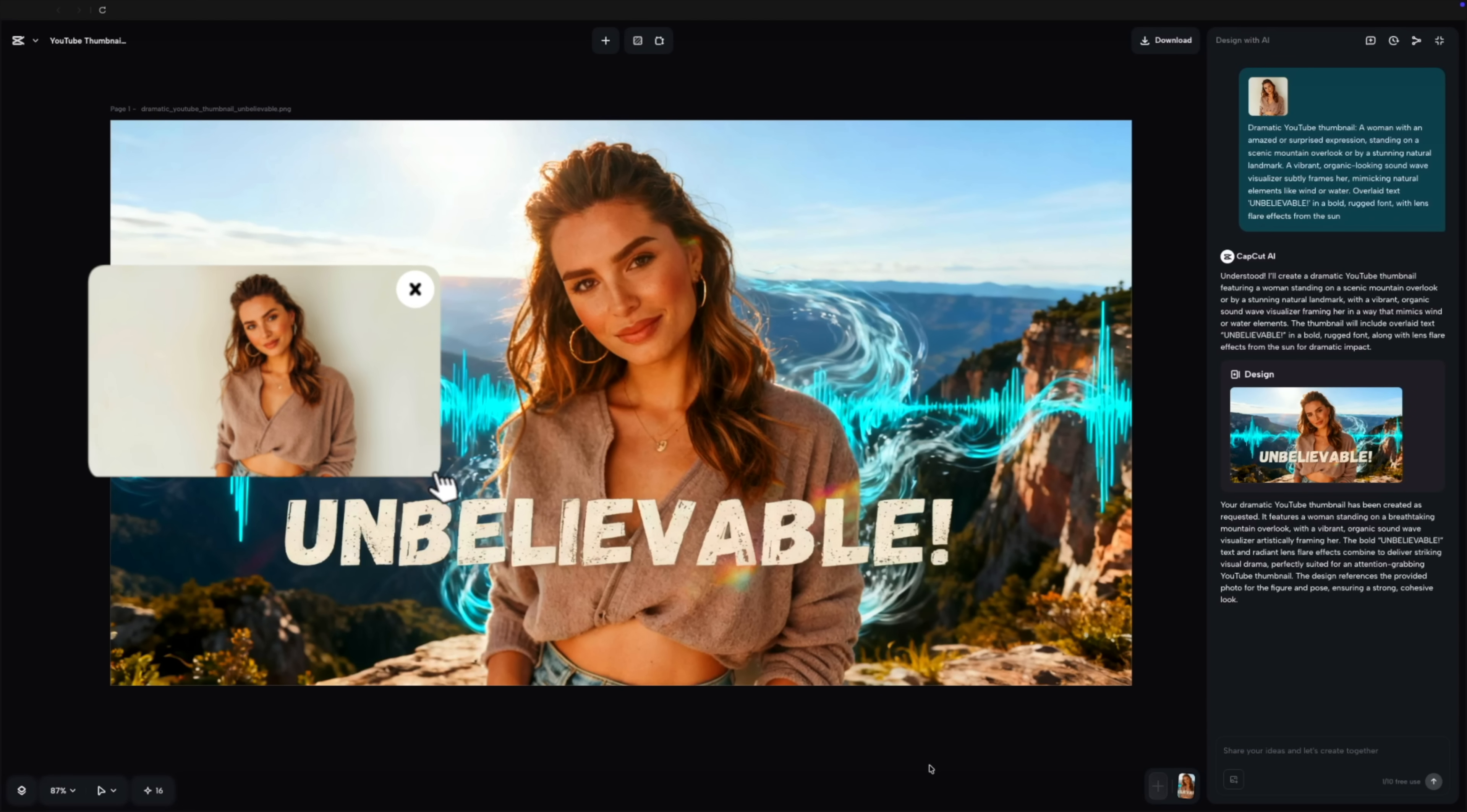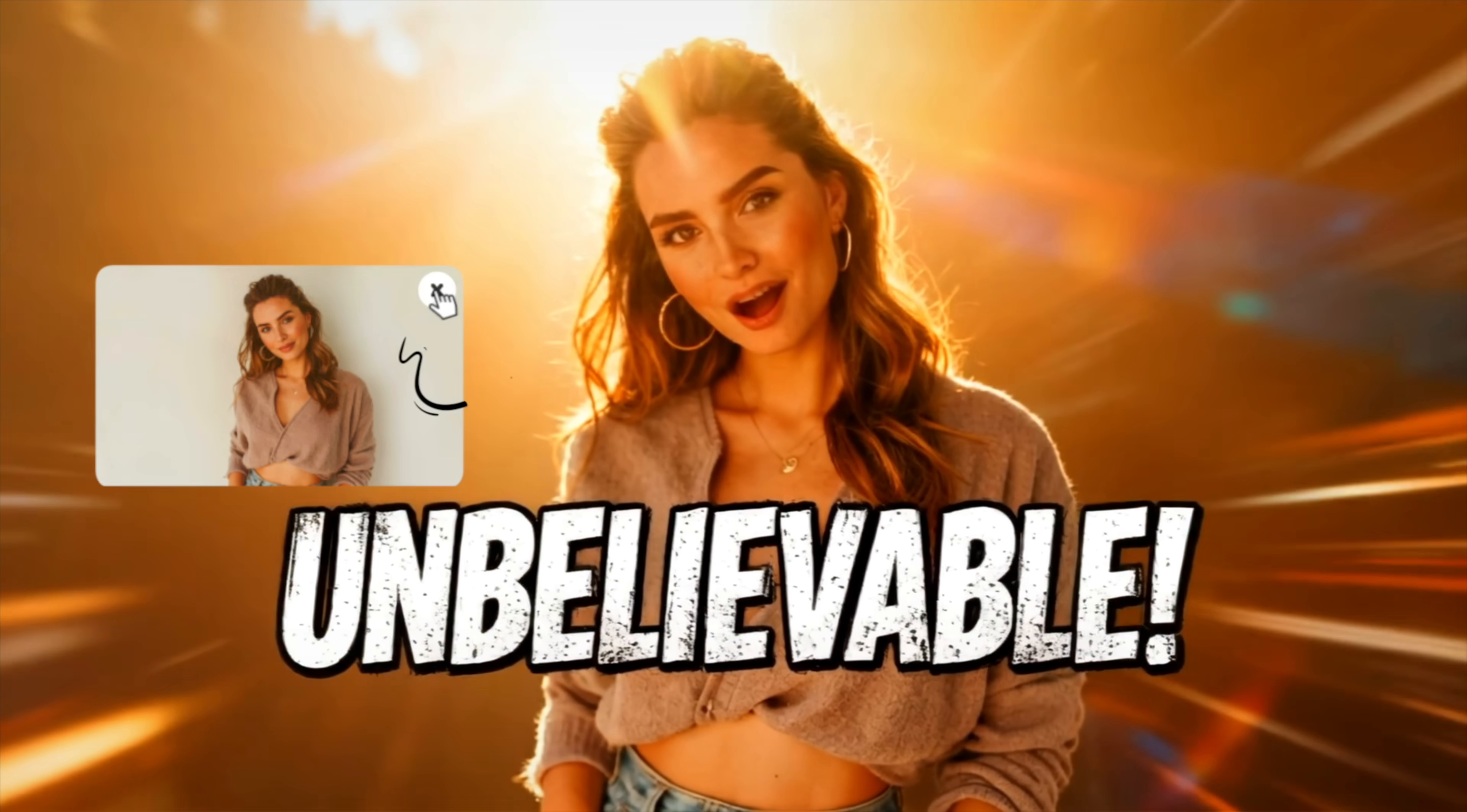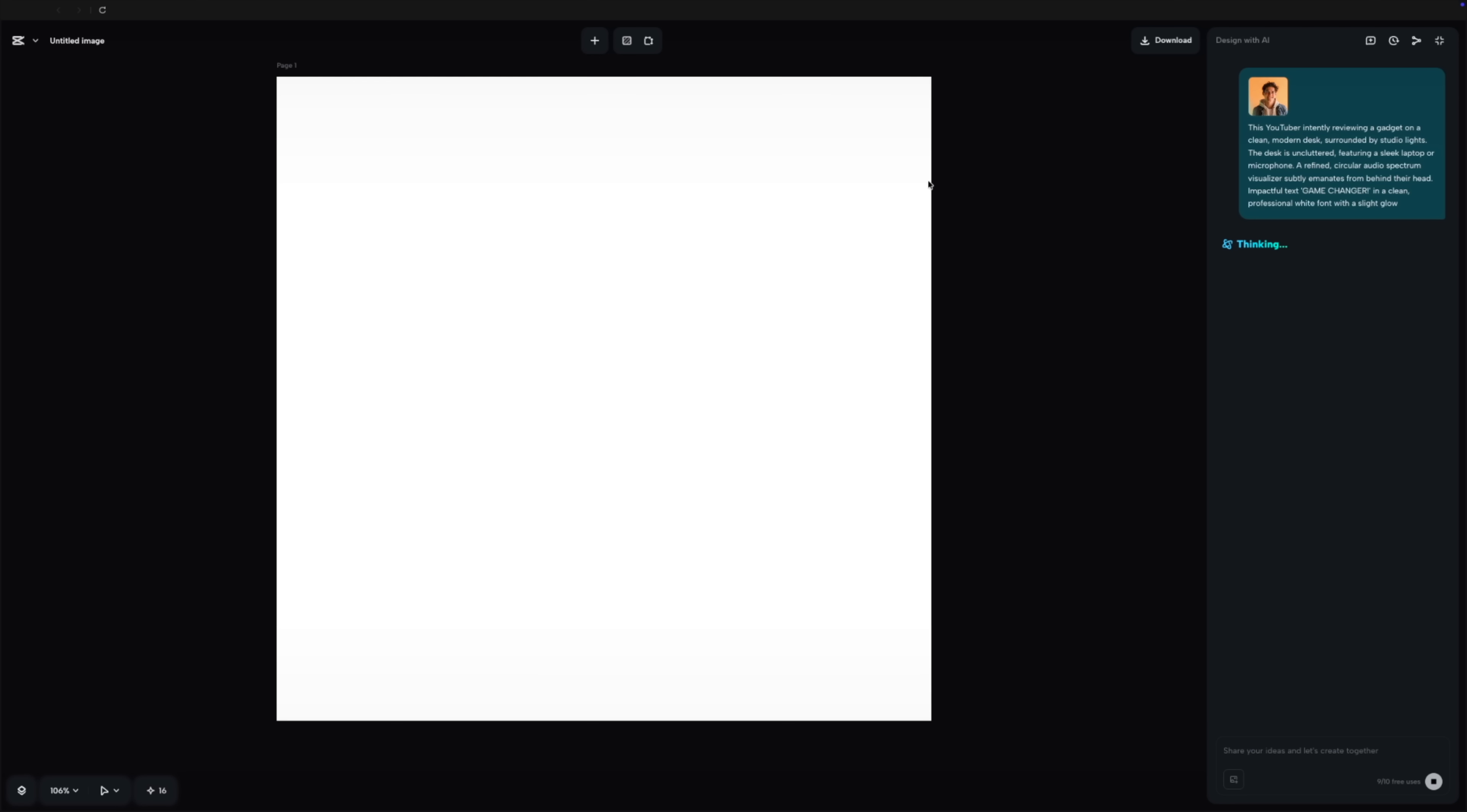Look at how it analyzes the composition and automatically places the typography where it fits the negative space, adding the strokes and glow effects that usually require manual design work.